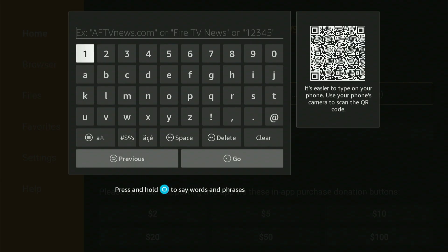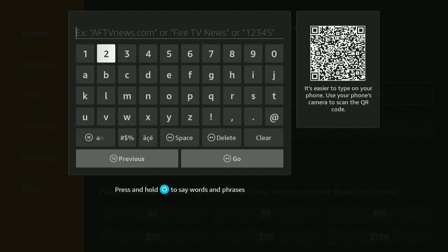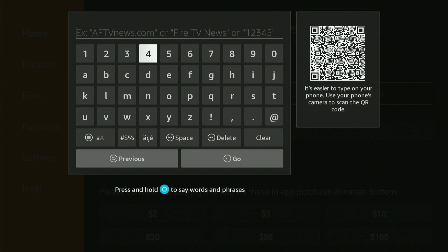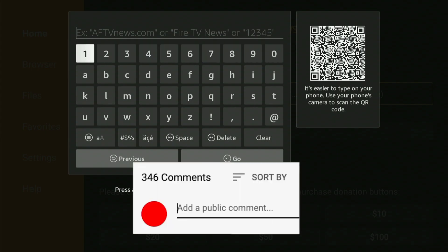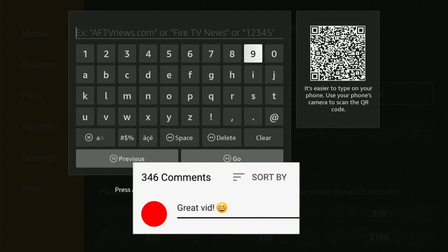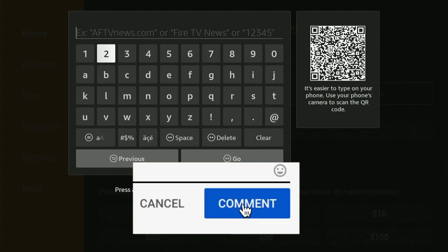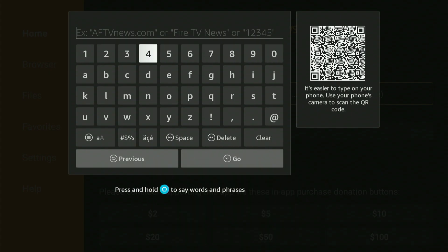This application lets you visit virtually any website. To do this, click the center button twice. A keyboard will show, letting you type the web address.